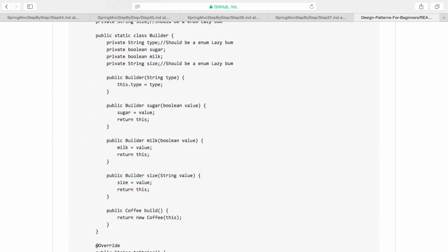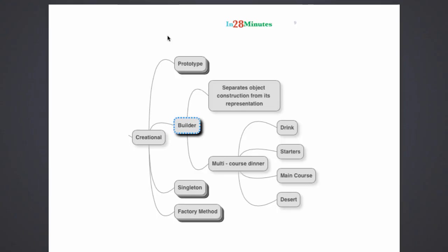If you are interested in understanding how the builder is built, you can look at the public static class builder. You go for a builder pattern when you would want to have multiple options in creating a particular object. A builder pattern separates object construction from how it's represented and it makes it very easy to build objects.